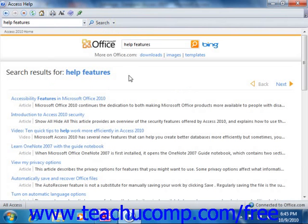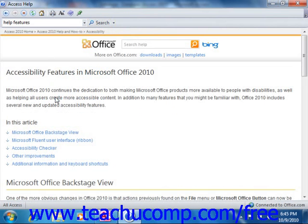Any matching help topics are then displayed in the Access Help window as a listing of hyperlinks. You can click on the name of a help topic to view its content within the Access Help window.